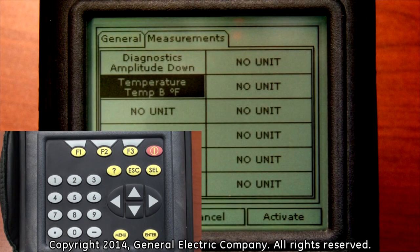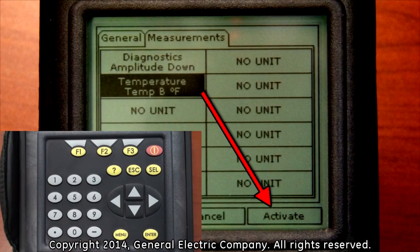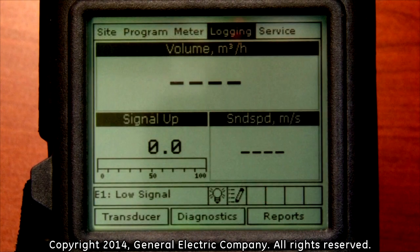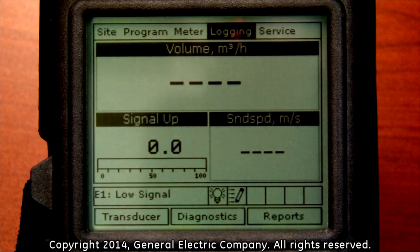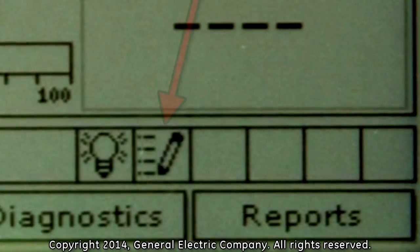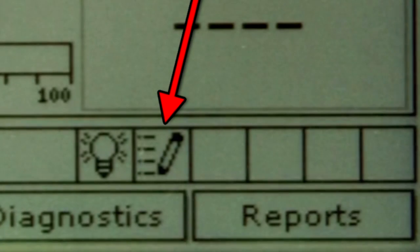Once you have selected all of your measuring parameters to log, press the F3 button which corresponds to the activate selection on the bottom right of the display screen. You can verify that the meter is logging by looking for a pencil icon in a small display box at the bottom of the display screen.